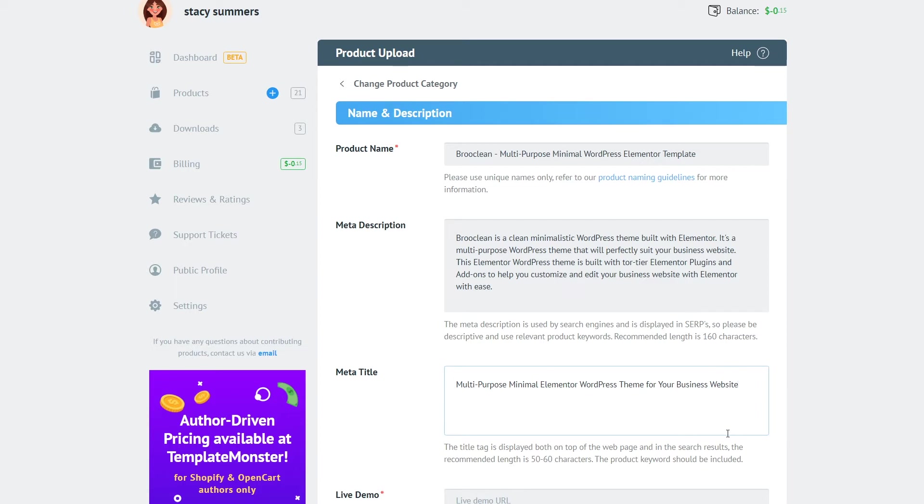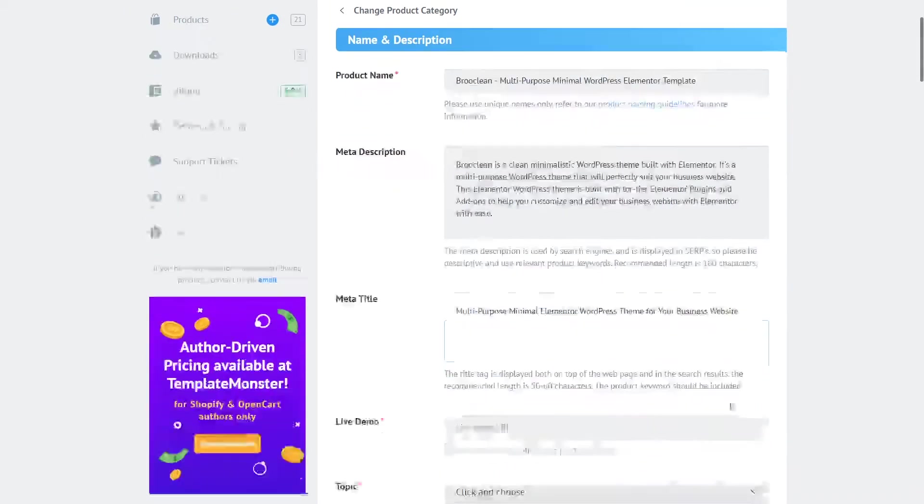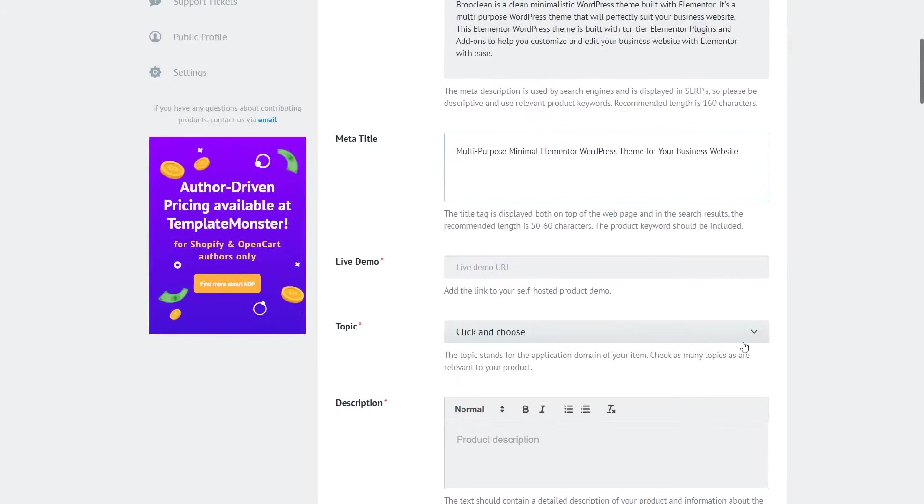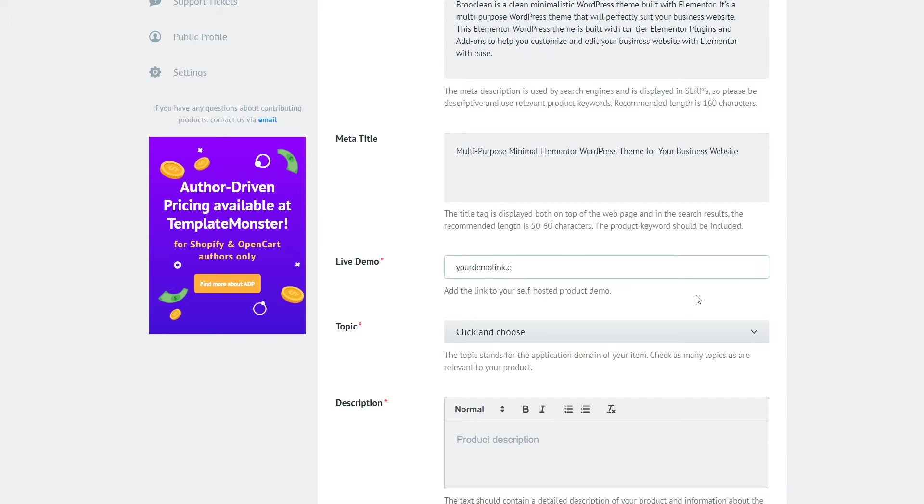Now the next required field is the link to your live demo where the buyer will be able to have a look and most importantly interact with your template before they complete the purchase. So make sure that this address leads to the correct and working domain with the correct and working live demo for your template.